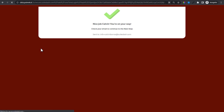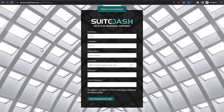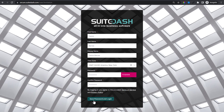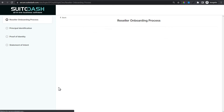In this incognito window — the same place I triggered the form — I'm pasting in the link. It's going to redirect. Here's the next step: Calvin has shown interest in the reseller program, received a welcome email, and now he's going to enter SweetDash HQ. Let's set a password. That's done. Save password and login.